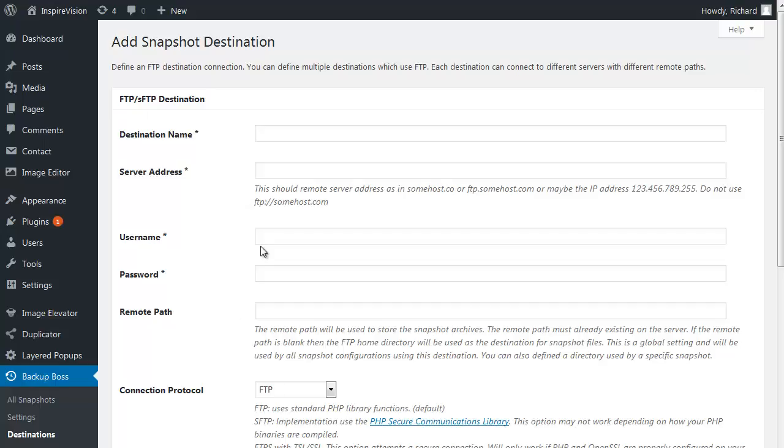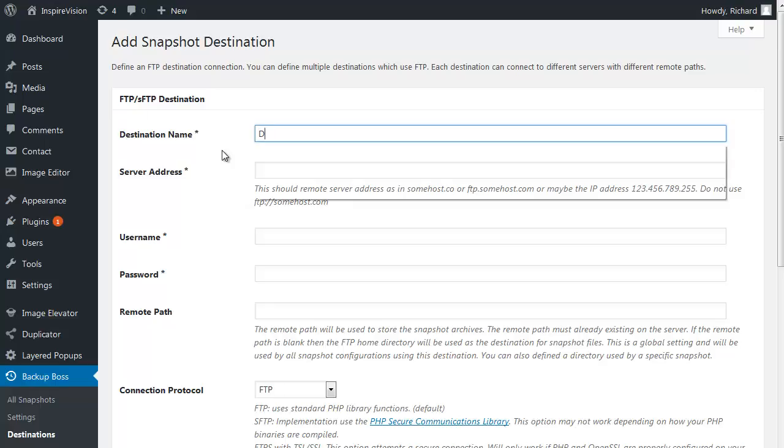FTP stands for File Transfer Protocol. It's essentially a way of transferring data to your remote destination or from the remote destination. We are going to name this destination. For this example, I'm going to use one of my websites called draganddropboss.com. So as the destination name, I'll simply specify draganddropboss.